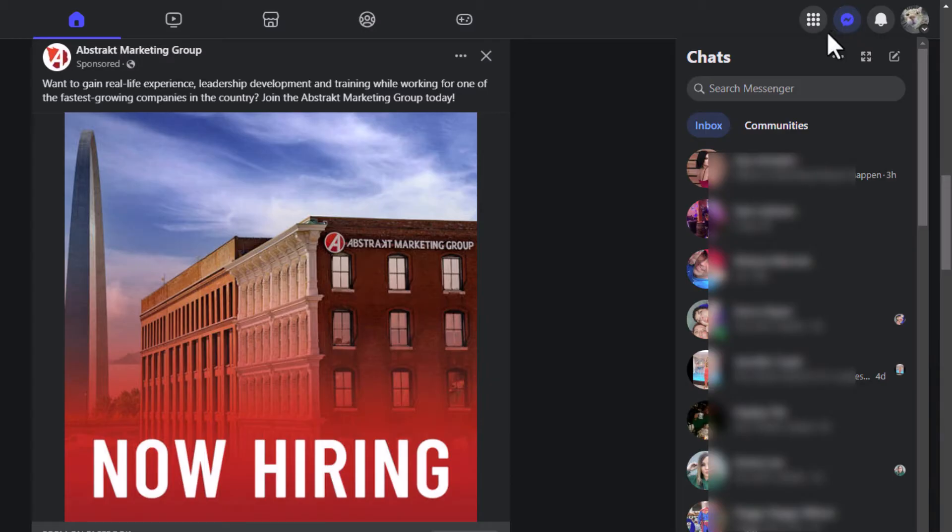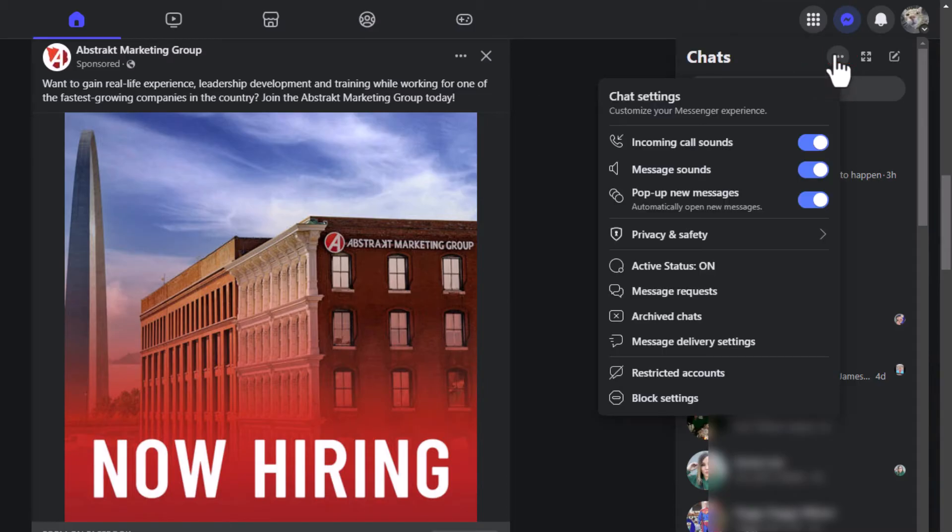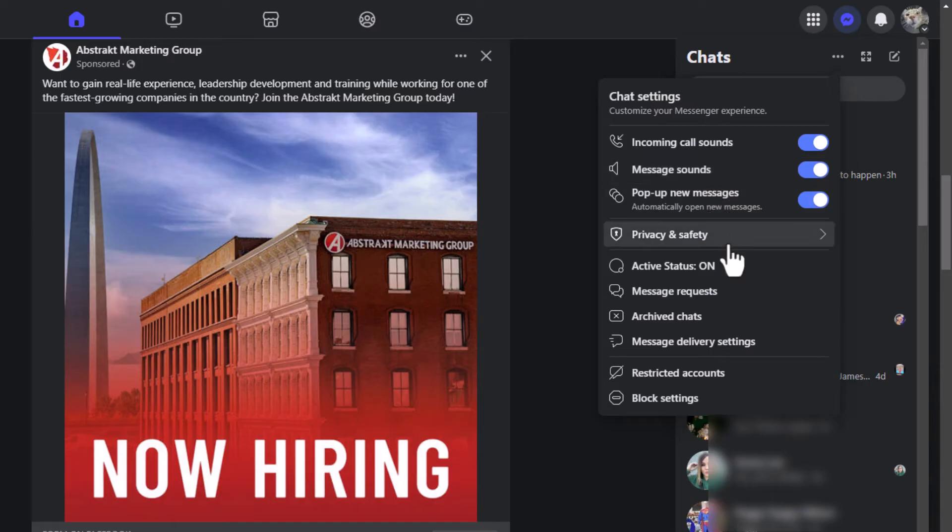Then you want to go down just a little bit and click on the three dot hamburger menu. And then you will go down a little further and click on active status.